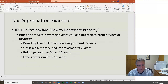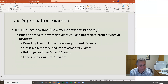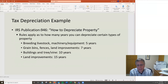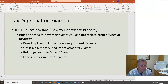There's an IRS Publication 946, 'How to Depreciate Property,' which you'll use to help answer problem set questions. Various rules govern how many years you can depreciate certain asset types. For example, breeding livestock, machinery, and equipment is generally five years. Grain bins, some fences, and land improvements are seven years. Buildings and similar structures are depreciated over 10 years, and certain land improvements over 15 years. These are called five-, seven-, ten-, or fifteen-year assets.